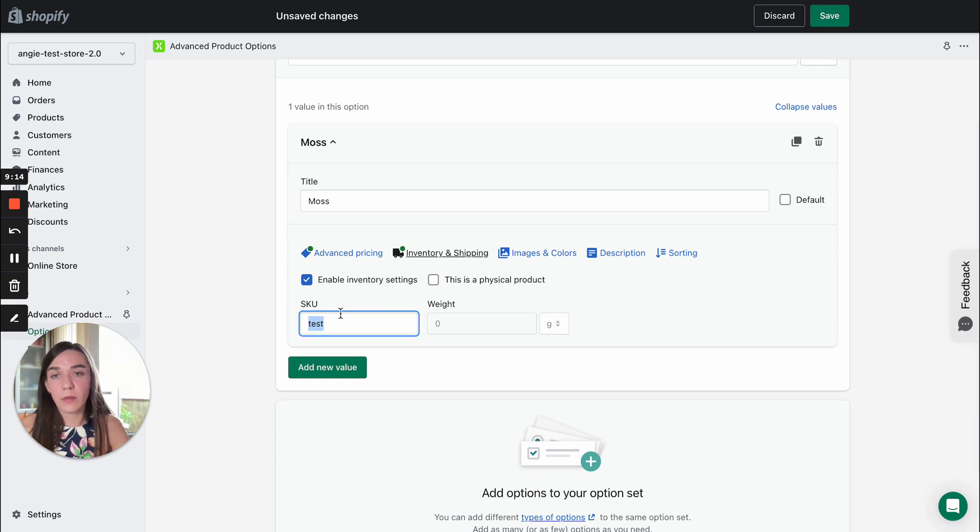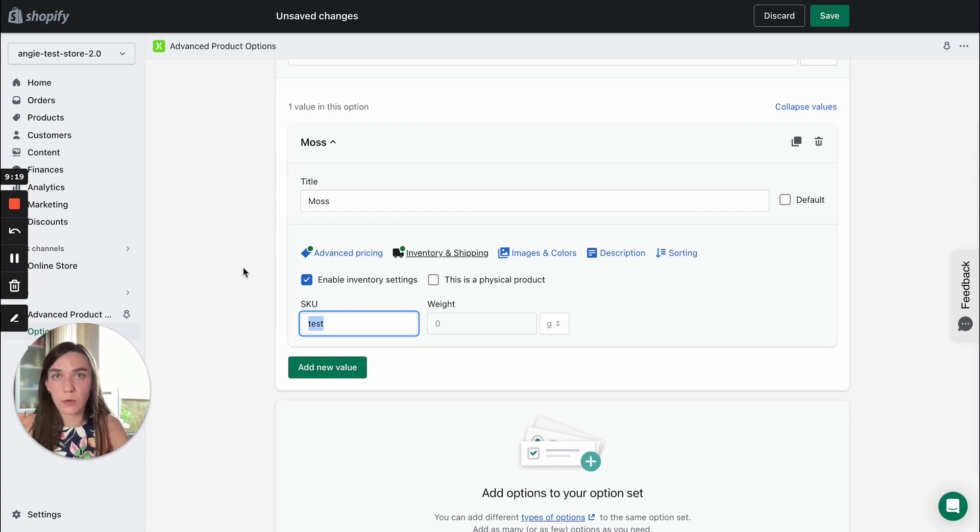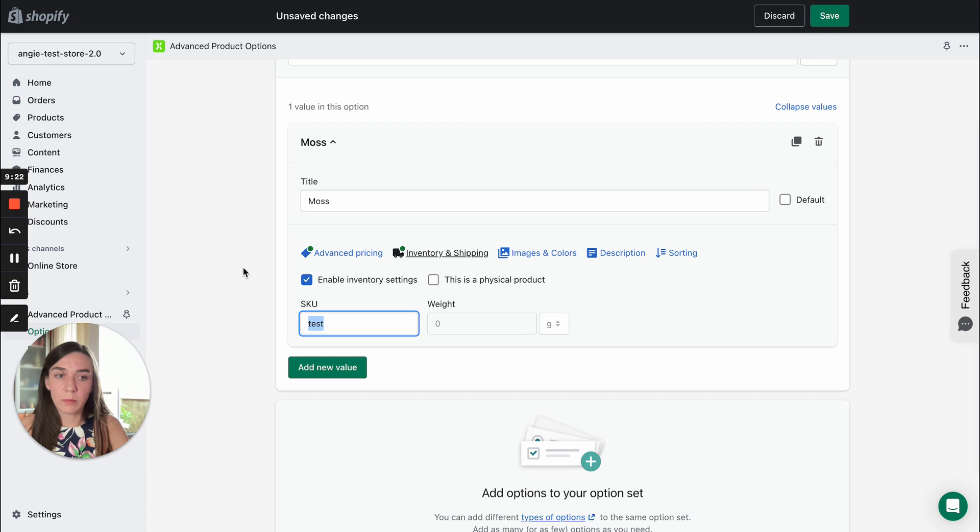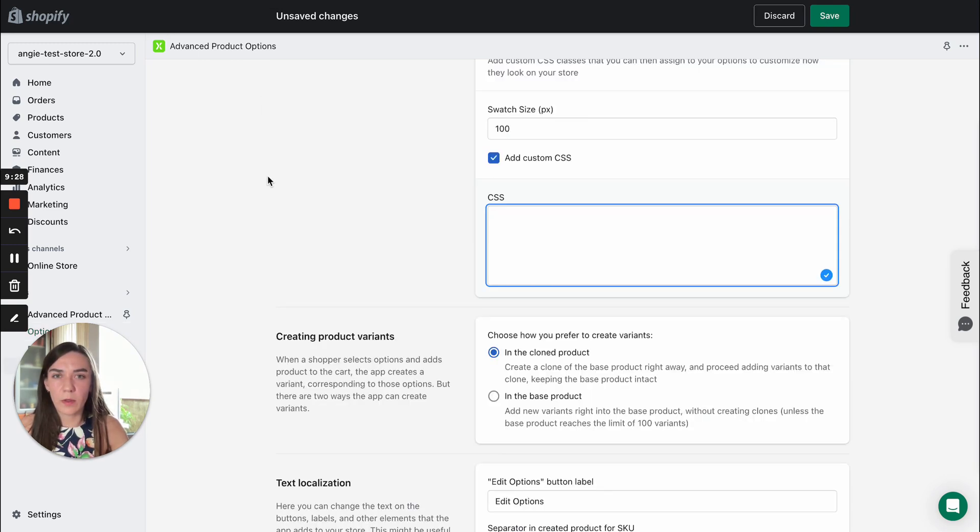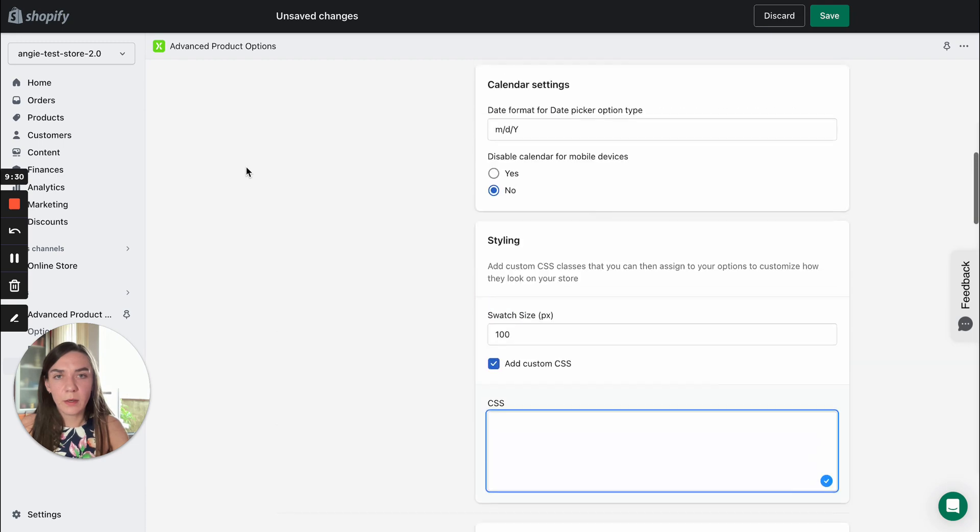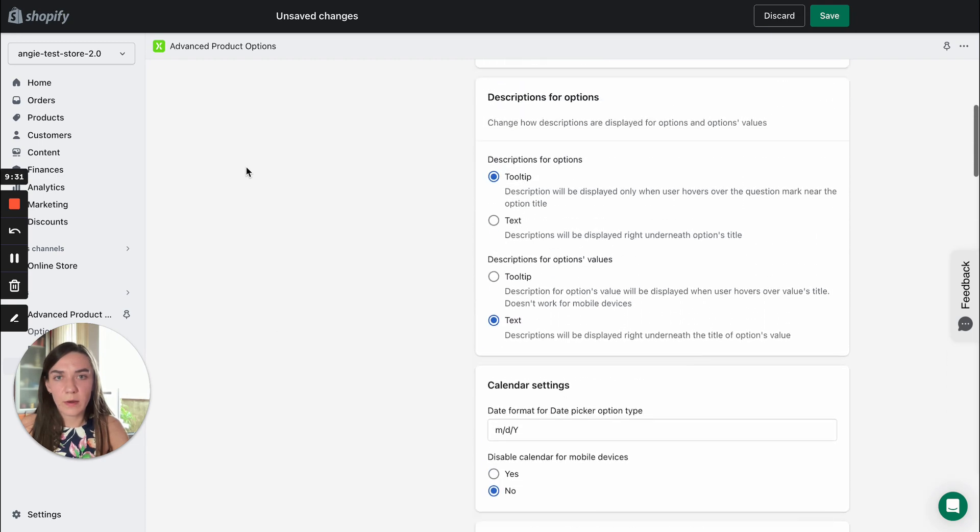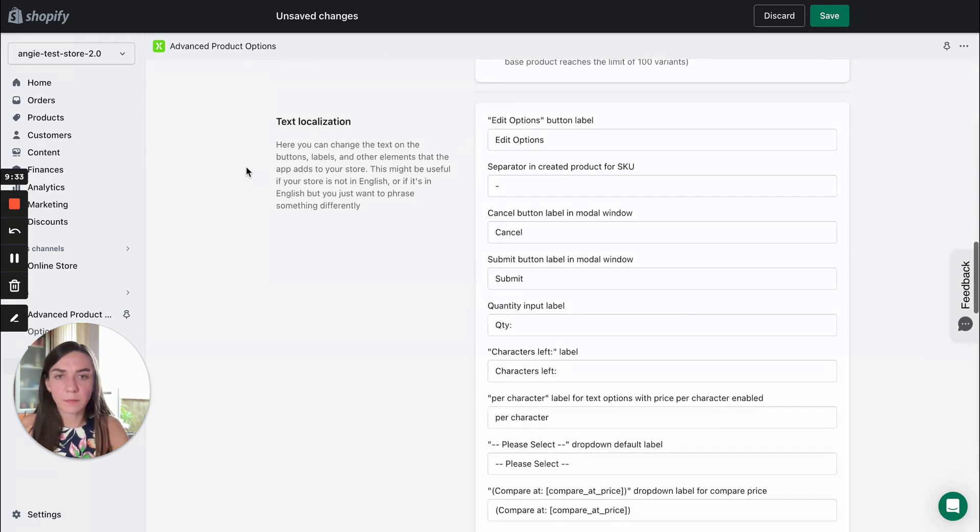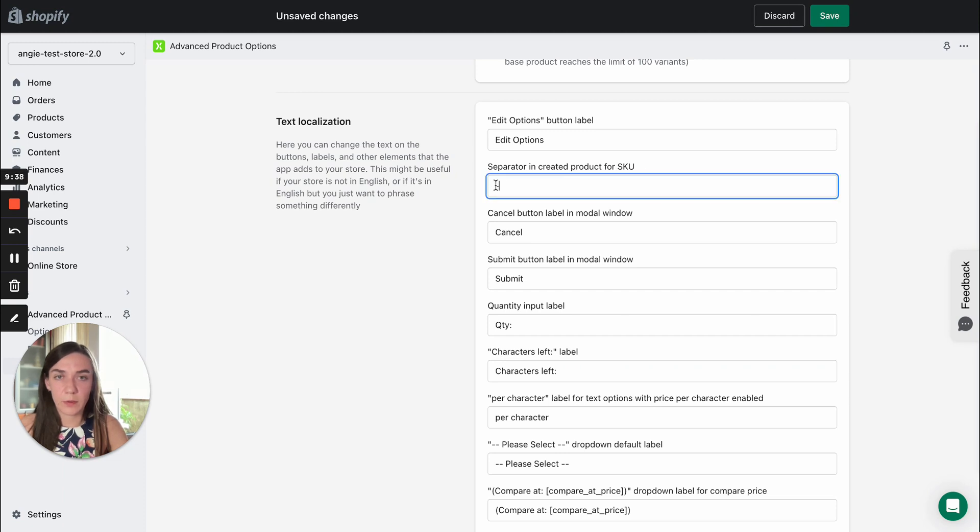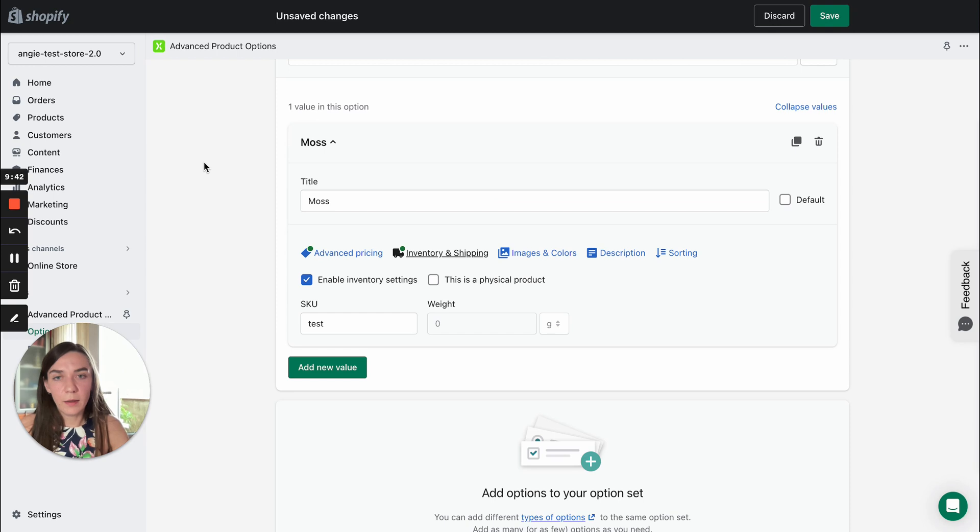As a result, this unit will be appended to the stock keeping unit of the base product. It will be separated by dash and you can decide on the separator in the app settings. Here, separator in created product for stock keeping unit. By default, it's dash. Also you can enable the second checkbox.